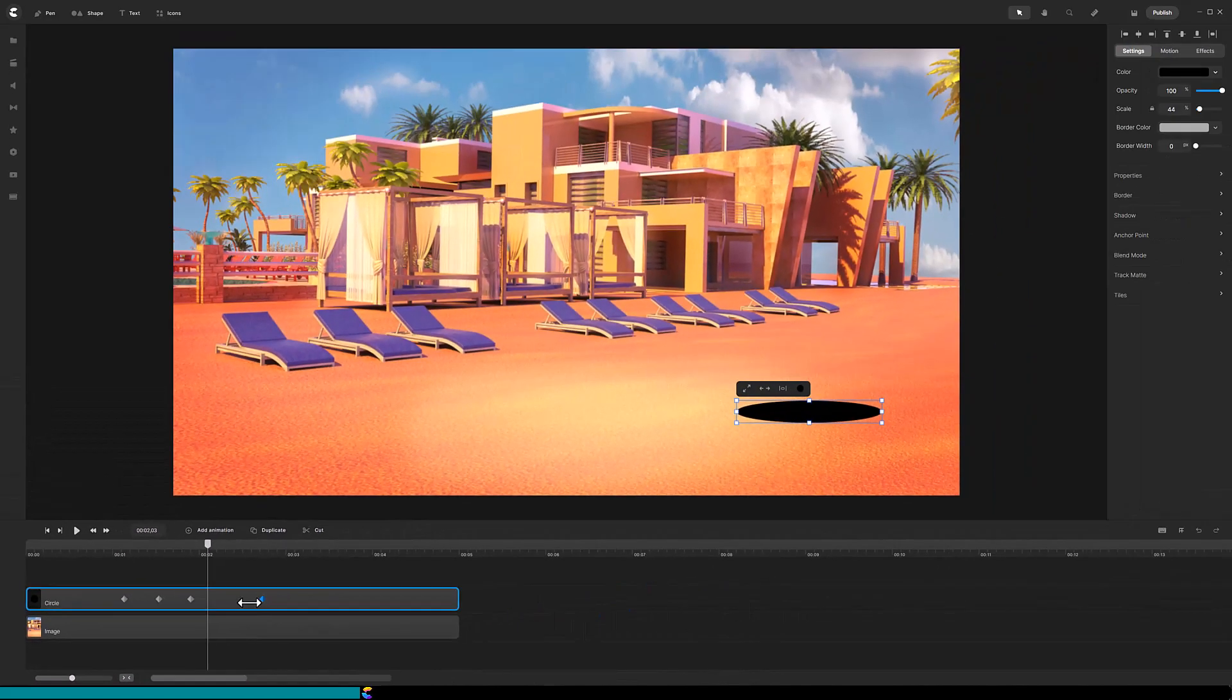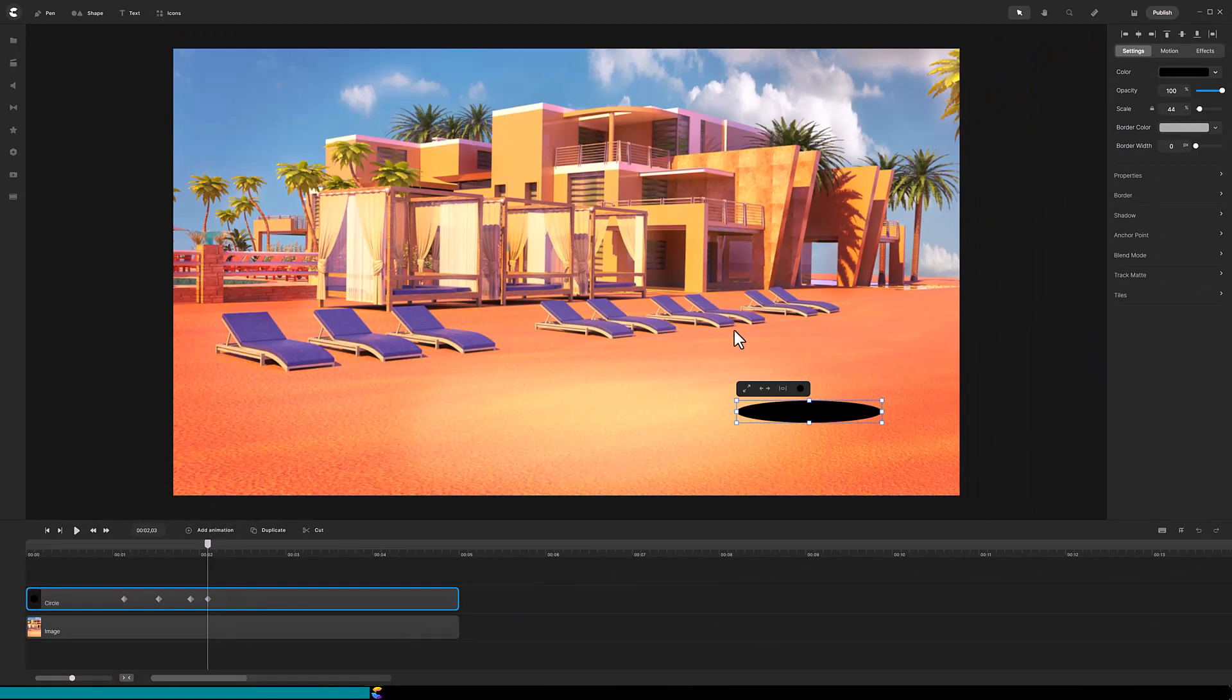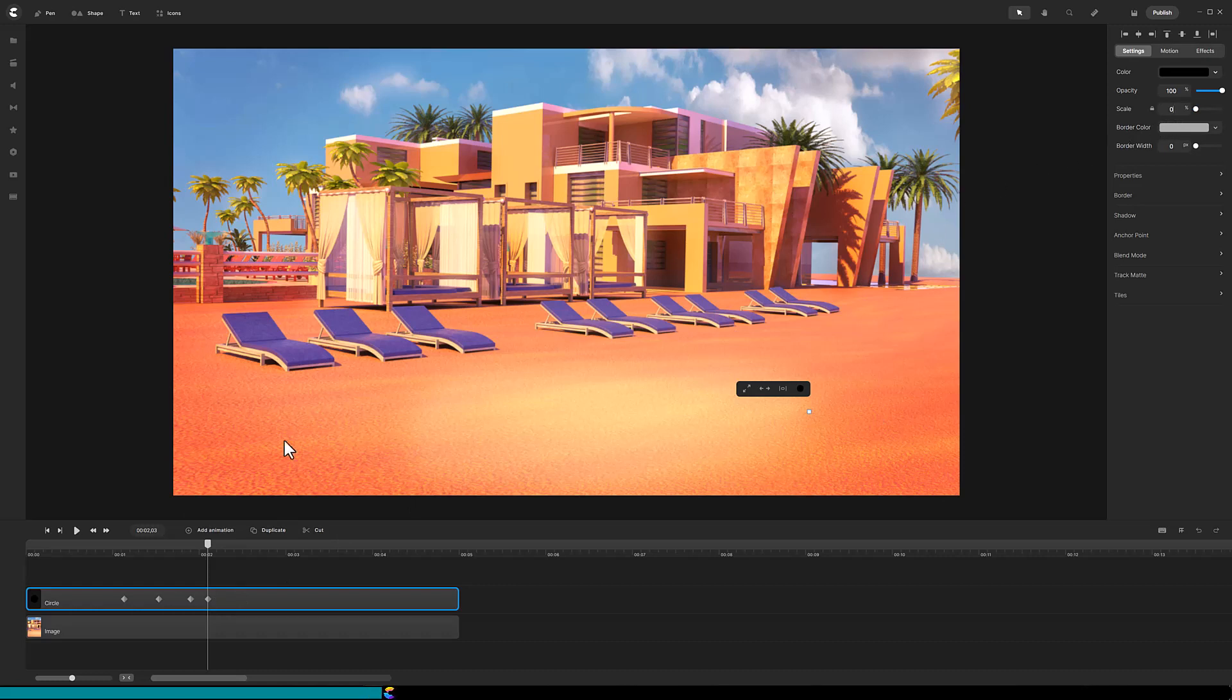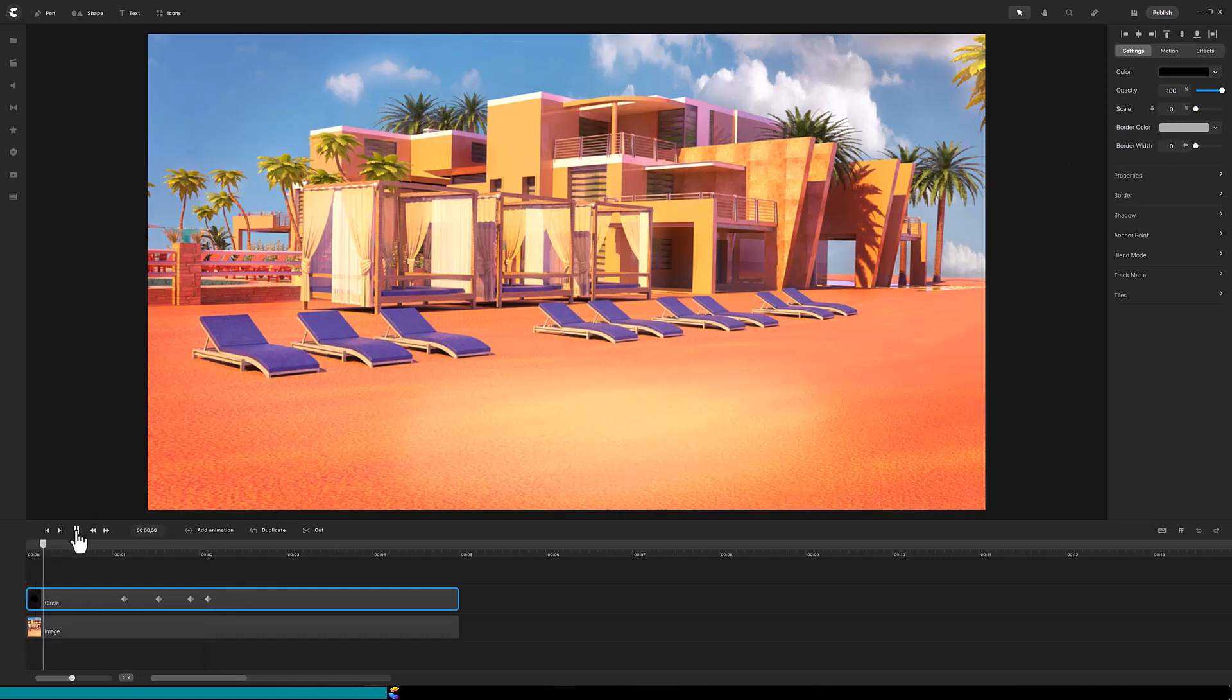Move the end diamond to the location of the playhead and in the top right, change the scale to zero. Move the playhead back to a time where the hole is fully displayed.